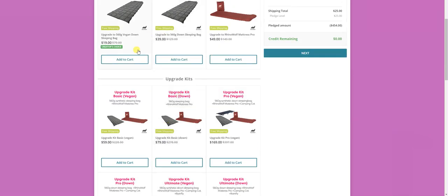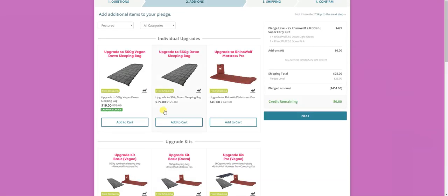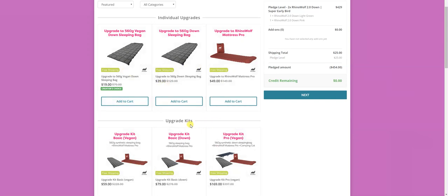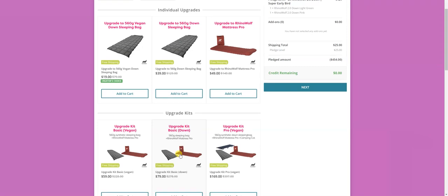Important note about all of the upgrades: you can only get one upgrade per every RhinoWolf you have. So if you bought two RhinoWolf in the campaign, you can get one for each of the RhinoWolf. So you can't get for one RhinoWolf this one and this one. You just need to choose one per every RhinoWolf you have.